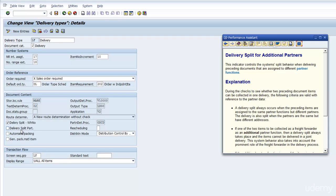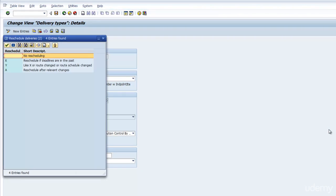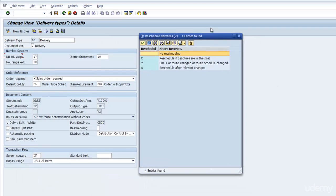Next we have rescheduling, which says, do I want to recalculate my deadlines? You have option X which is recalculate if it's in the past, recalculate if the routes have changed, and then reschedule after relevant changes.